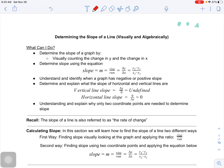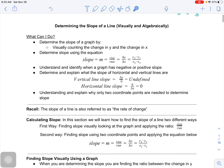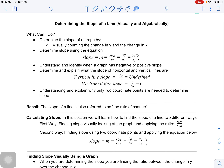We're learning all about determining the slope of a line. We're going to learn how to do it visually using a graph, and then how to solve it algebraically using more of an equation. You may have seen this previously in grade 9, but we're going to dive a little deeper into it.